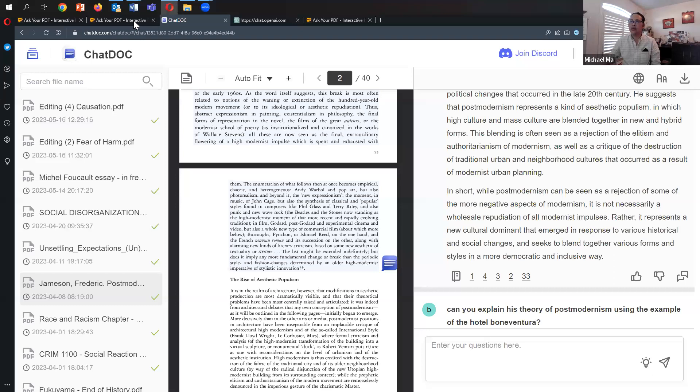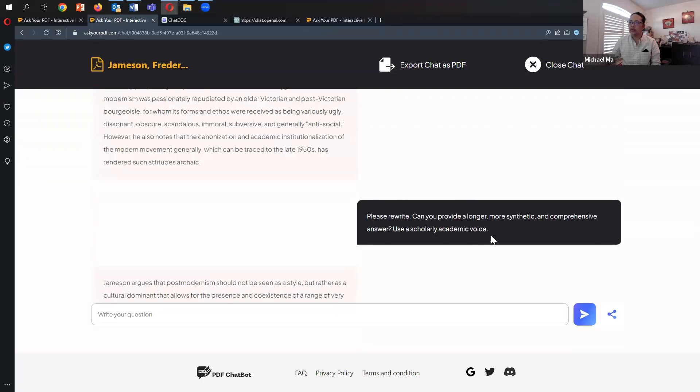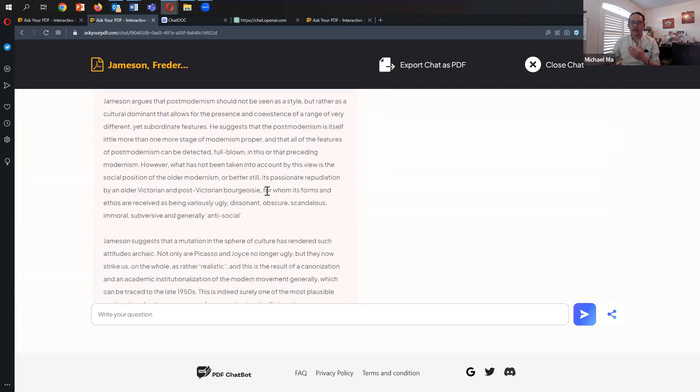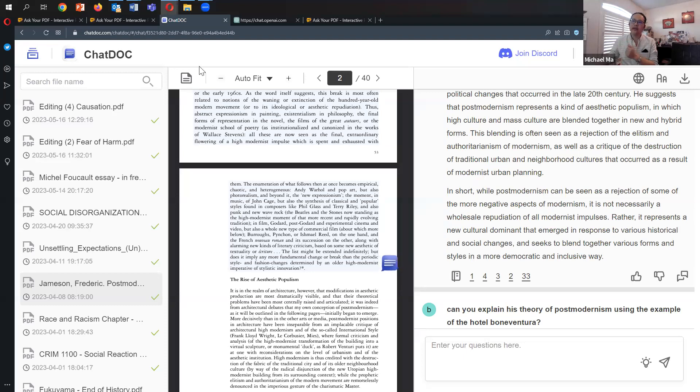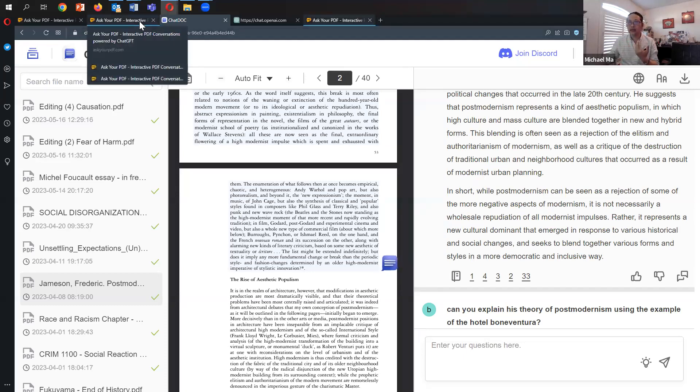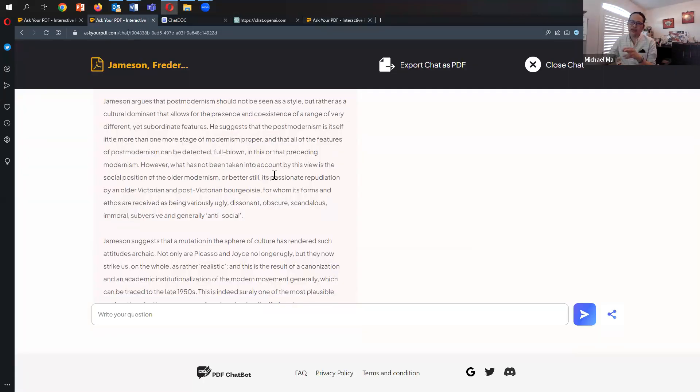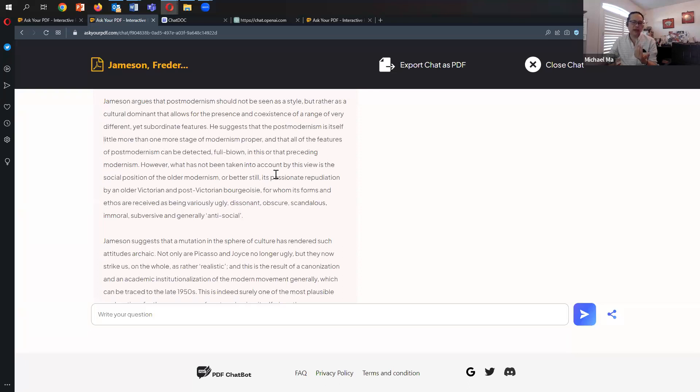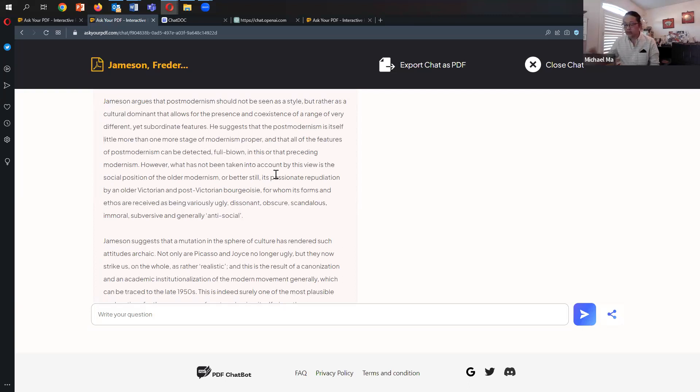Similar to ChatDoc, it's presenting it in a three-part paragraph structure with a summary. With this improvement to the prompt—asking for a longer, more synthetic, more scholarly written answer—I think the answer is as good. I still like the voice in ChatDoc. It seems more of an academic voice I'm familiar with, whereas in Ask Your PDF, the narration might be less to my liking. I think it's very subjective when looking at arts and humanities or liberal arts use of these interfaces with ChatGPT.